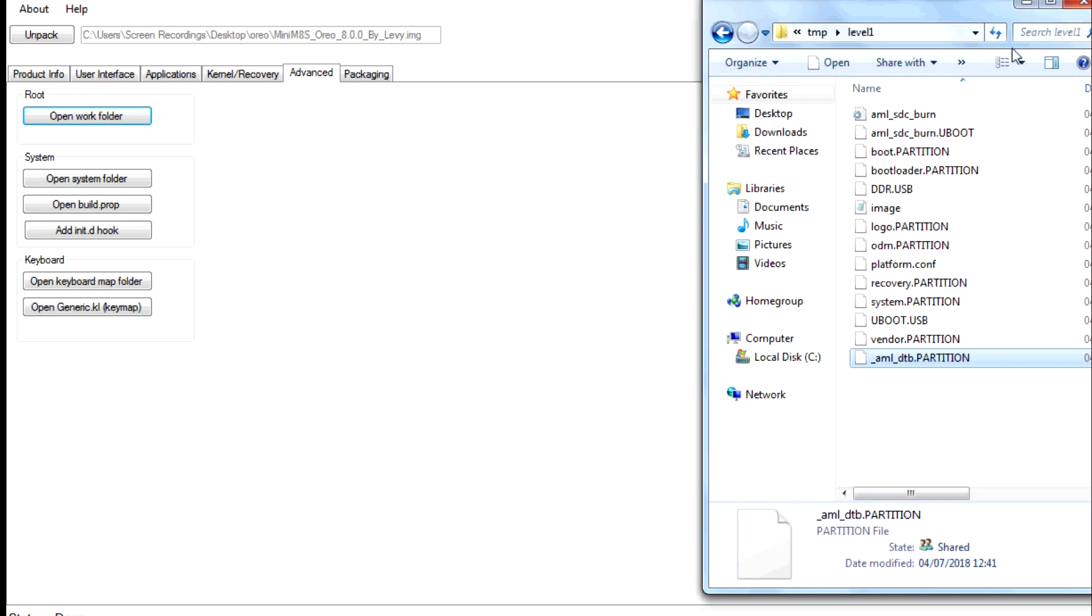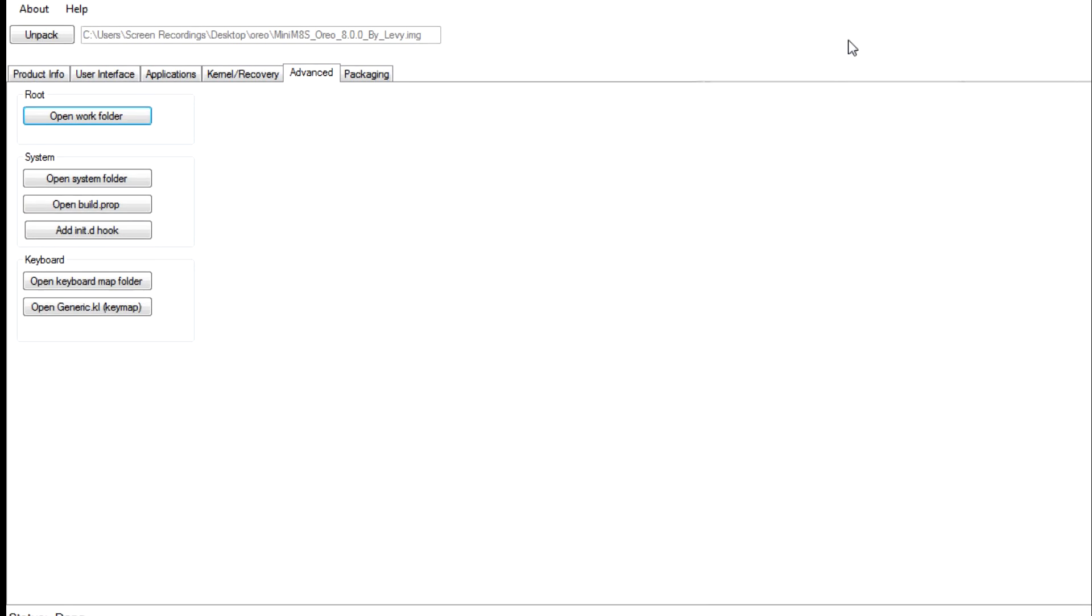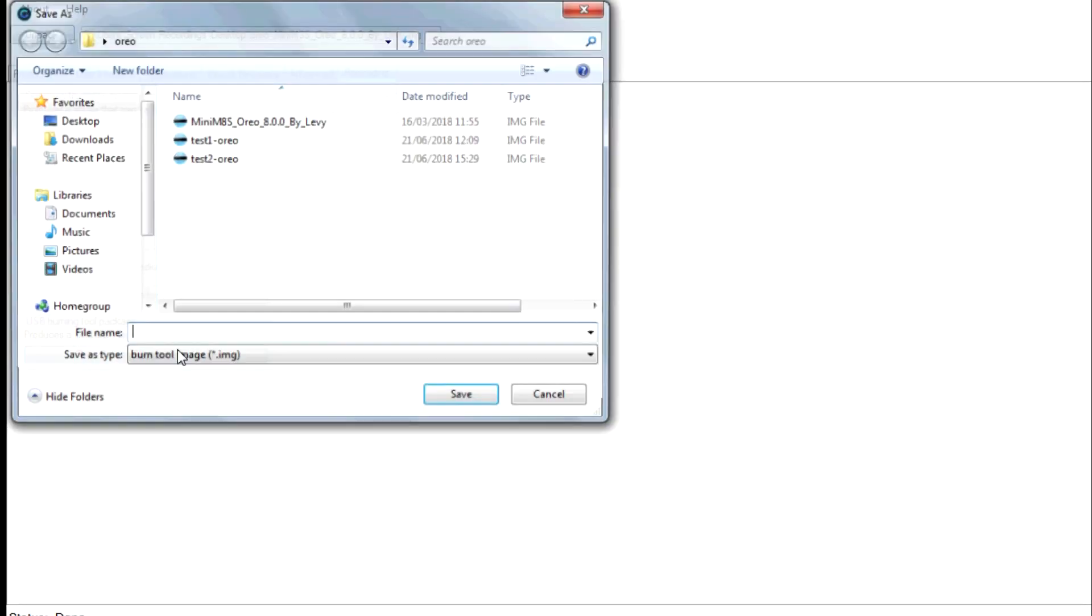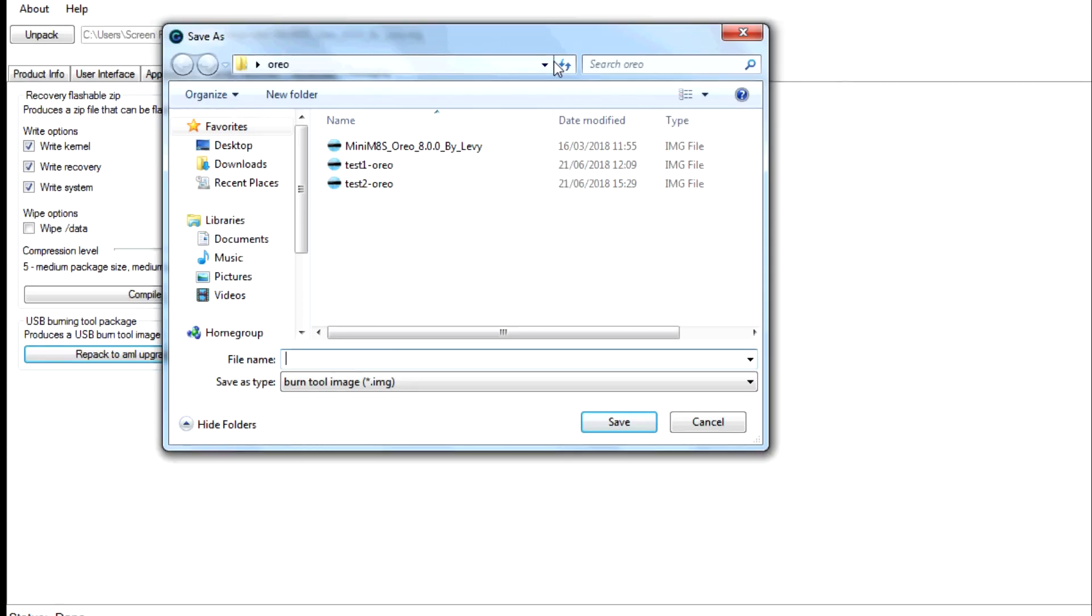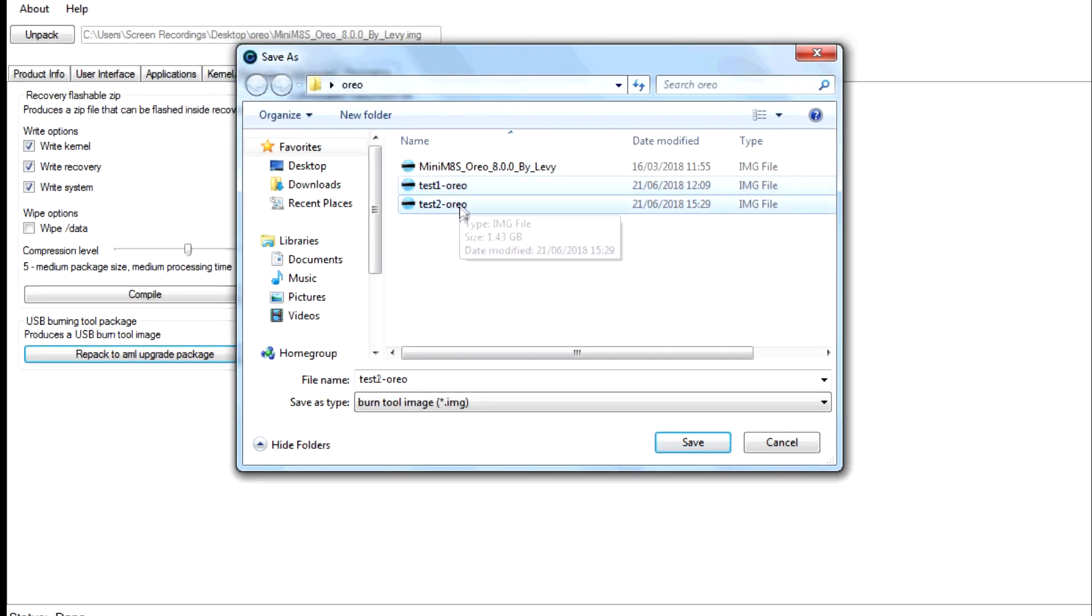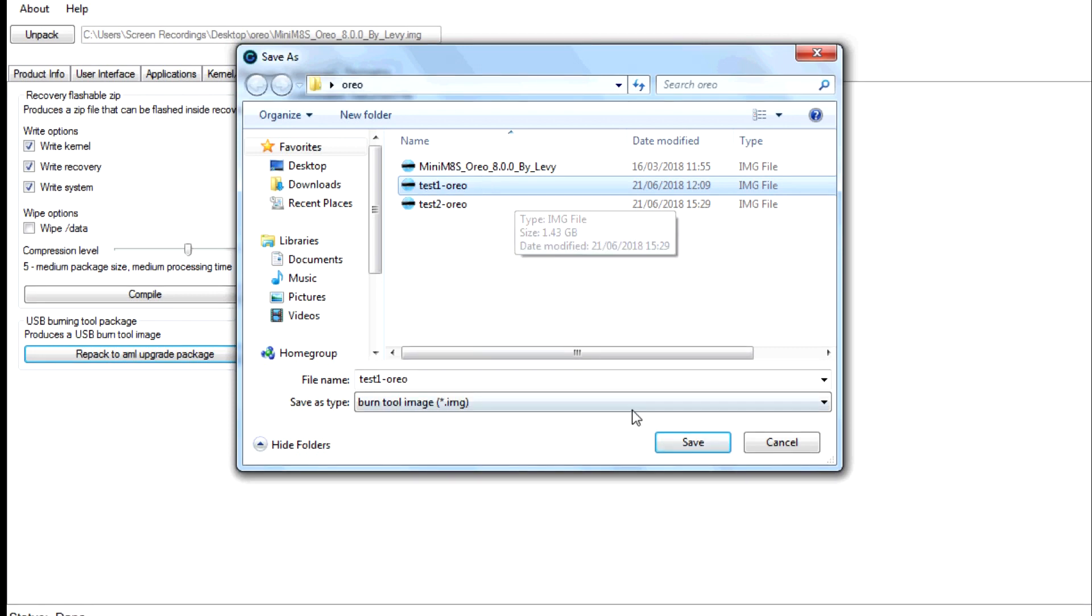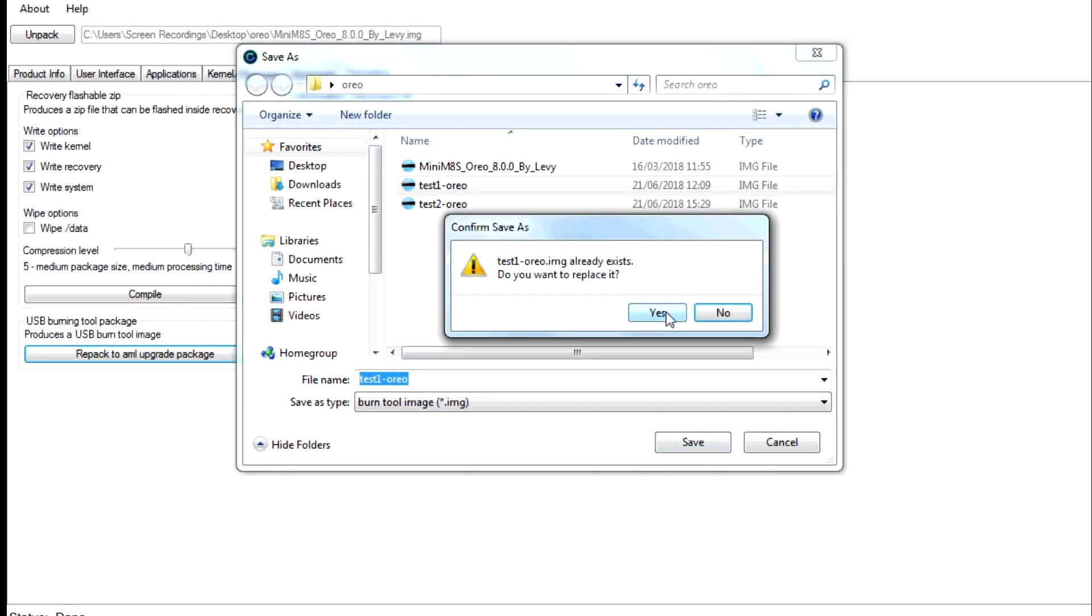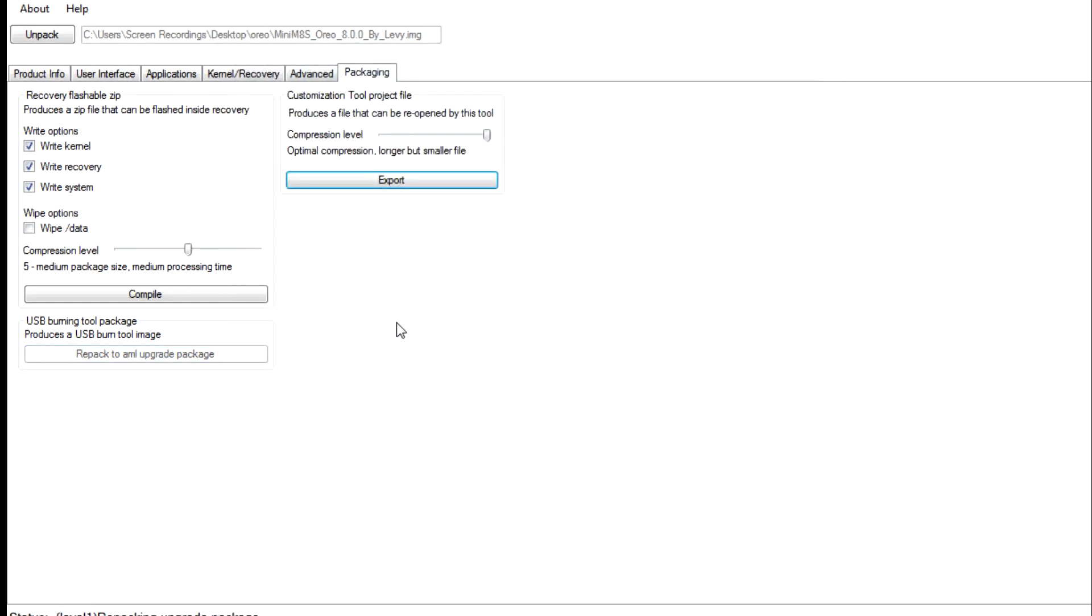And we can go to packaging, repack to AML upgrade package. So we can see here I've already created two of them here. So I'll just overwrite that, it doesn't really matter. And then just replace and it'll create the image file with that device tree blob inside it. That should work with your device.